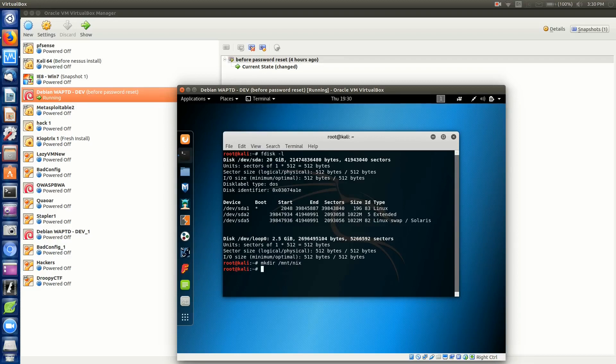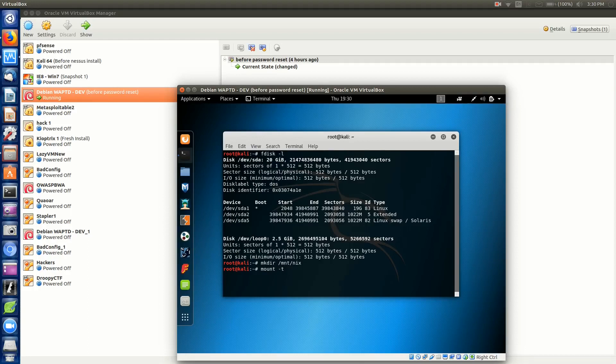From here, we need to mount the actual partition sda1 into this folder. The command is mount -t for file system type. We're going to put this as auto, it works well with multiple Linux file systems.